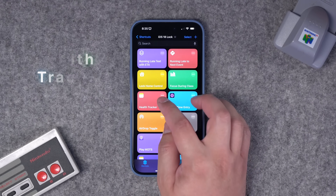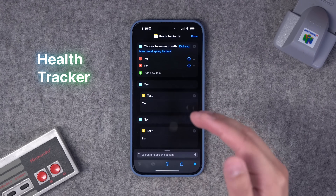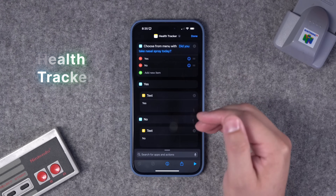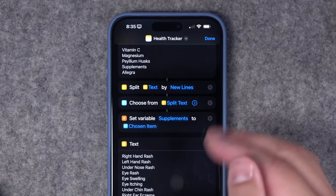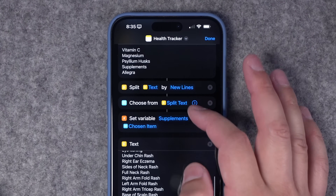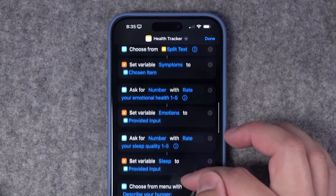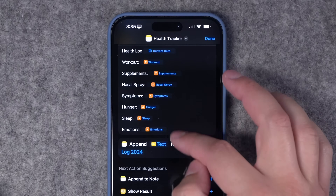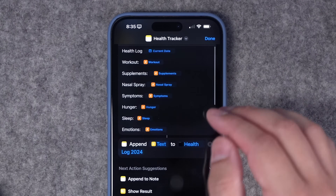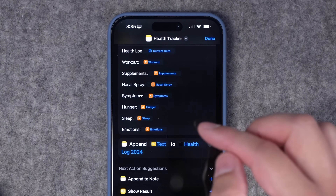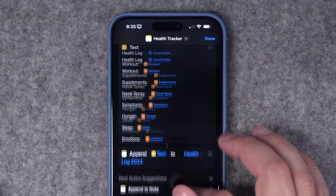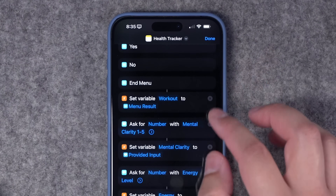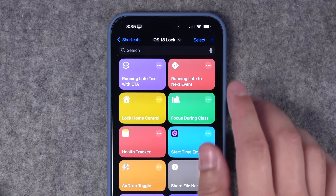I created a shortcut for my wife who's trying to track different things in her health. This is a long shortcut that asks a bunch of questions like: did you do your nasal spray? What are some symptoms you're experiencing today? What supplements did you take? It runs through all these different questions, puts everything in a report format, and then appends that text to a note in Apple Notes. This way you have one note with a running log of everything going on day to day, and you can run it multiple times a day or just once.